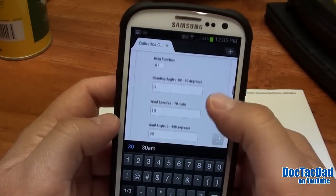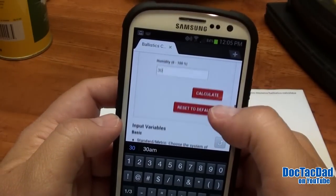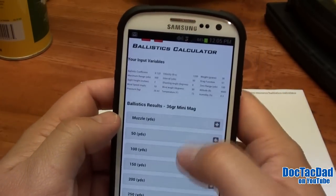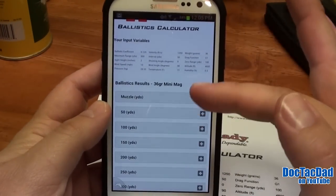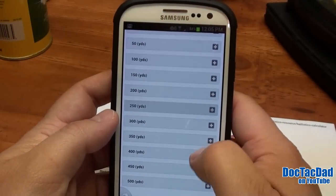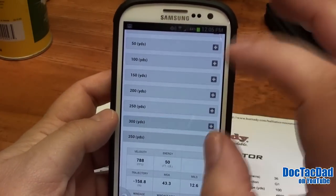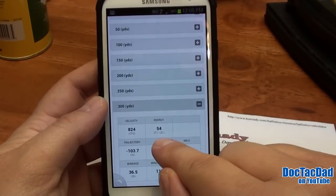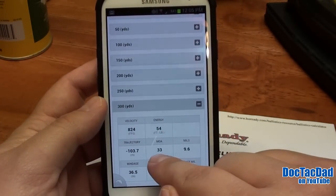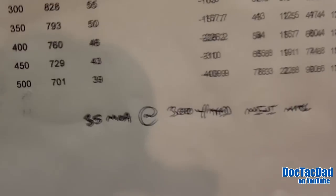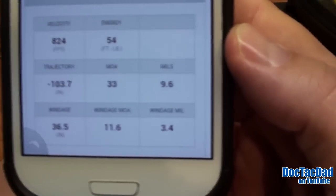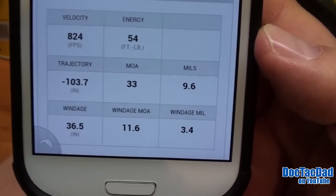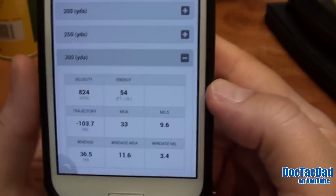I'll change my humidity to 30%. So that's all our information added. Then what we'll do is push Calculate. It brings up all your information, just like on the sheet at the top that you've entered in, and then it gives you these charts for drops. At 300 yards, we're looking at 54 foot-pounds of energy, 824 feet per second. We need to come up 33 MOA. Now, my real-world test yesterday — I had to actually come up 35 MOA to be zeroed at 300. It does show you the windage MOA and the trajectory — that is really good information.